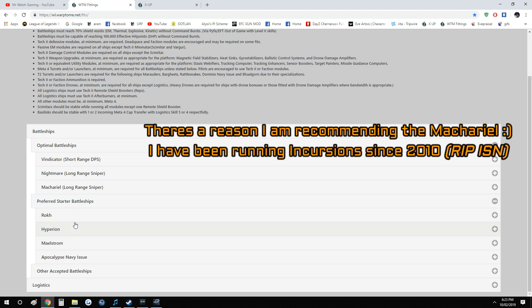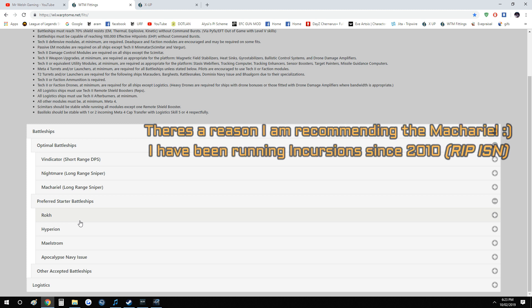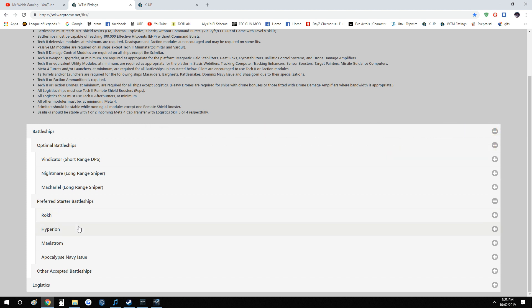But they do prefer you to be in something slightly better because, you know, the faster the fleet, the more DPS the fleet has, the faster through the sites everybody goes. And then when the site finishes everybody gets paid, so everybody just wants to try and do them as quickly as possible.